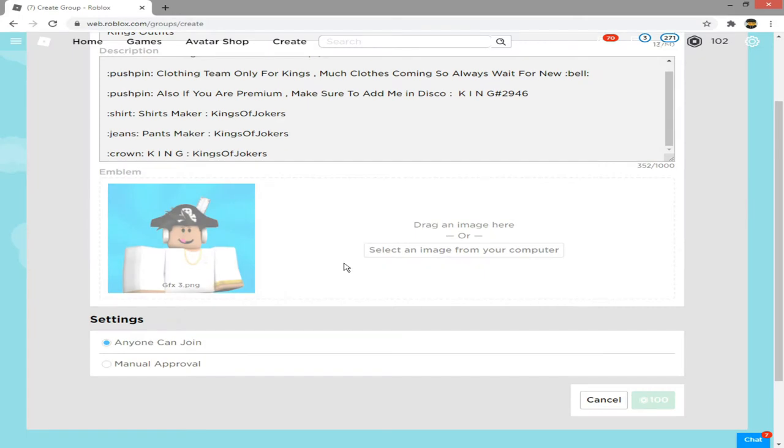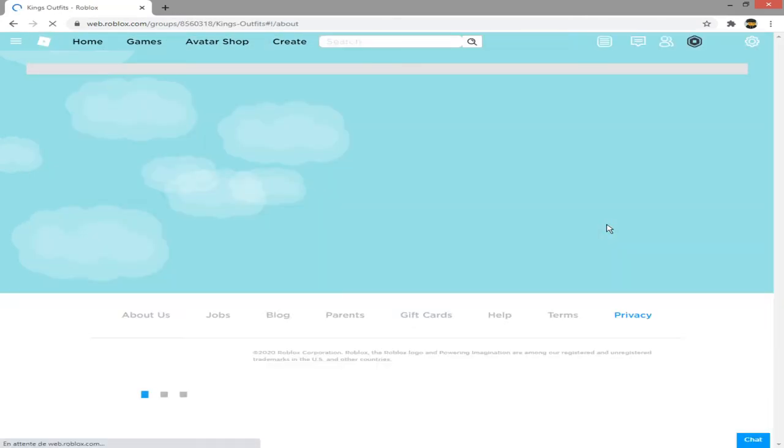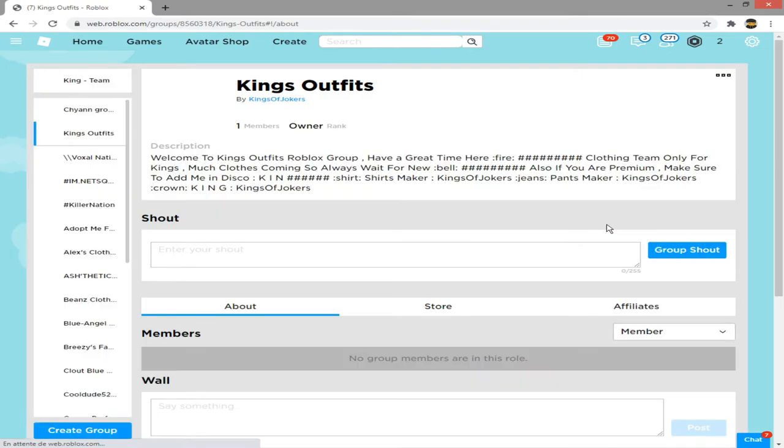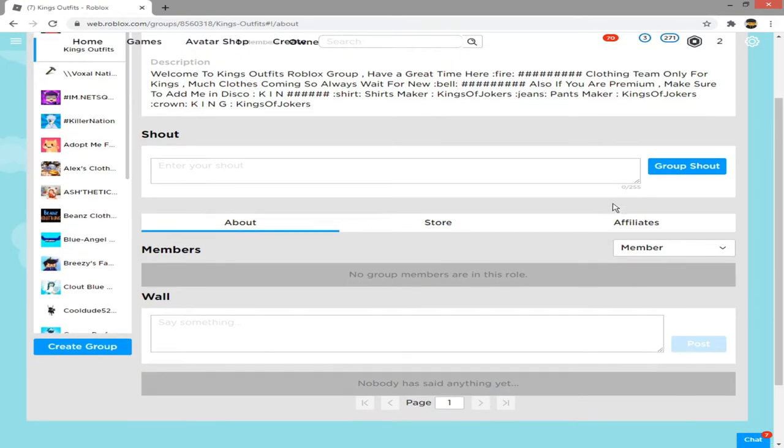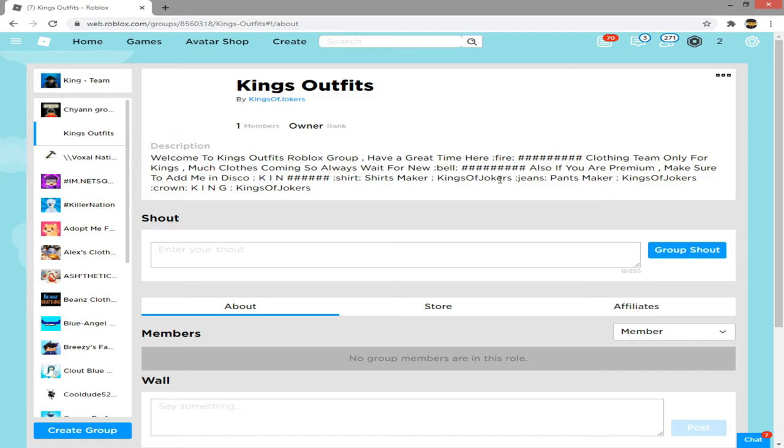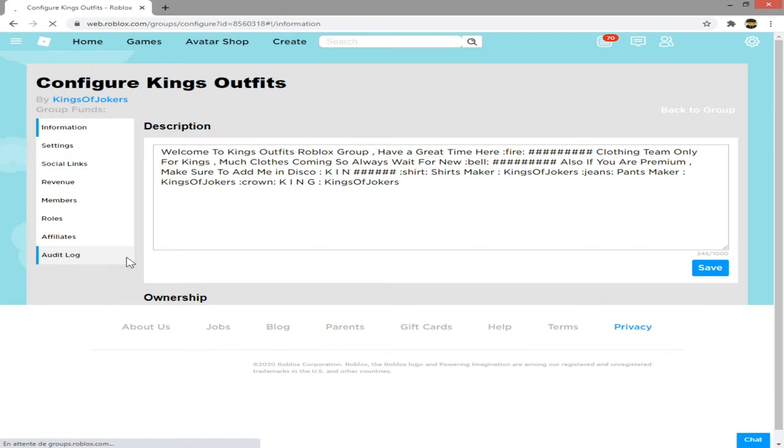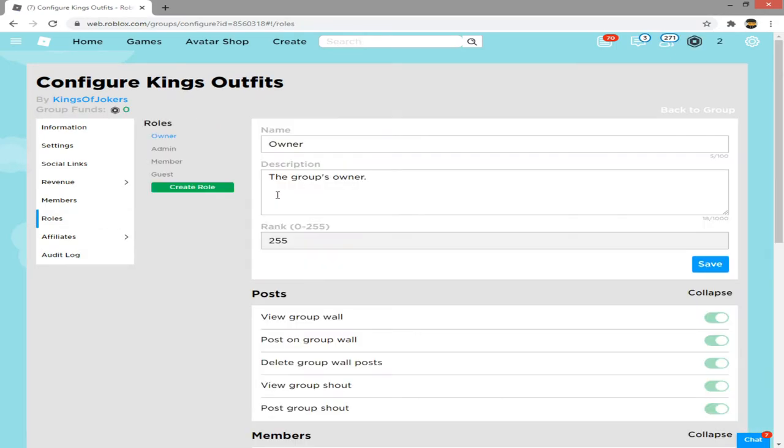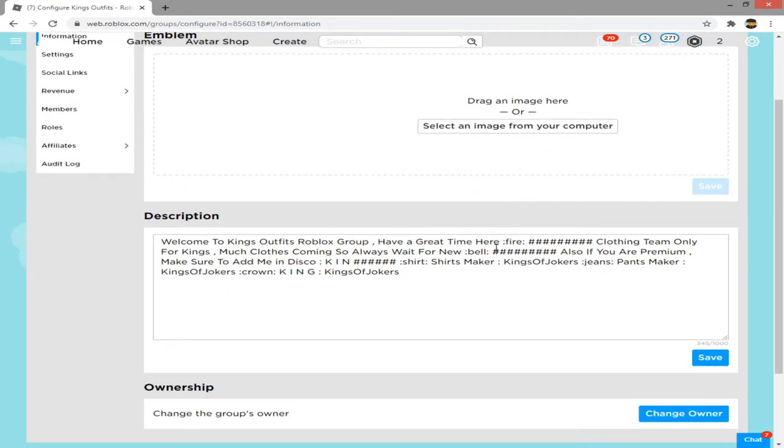Confirm the purchase. The group has been created successfully. Now if you want to change anything, go over here and click configure group. Then you can do anything that you like.